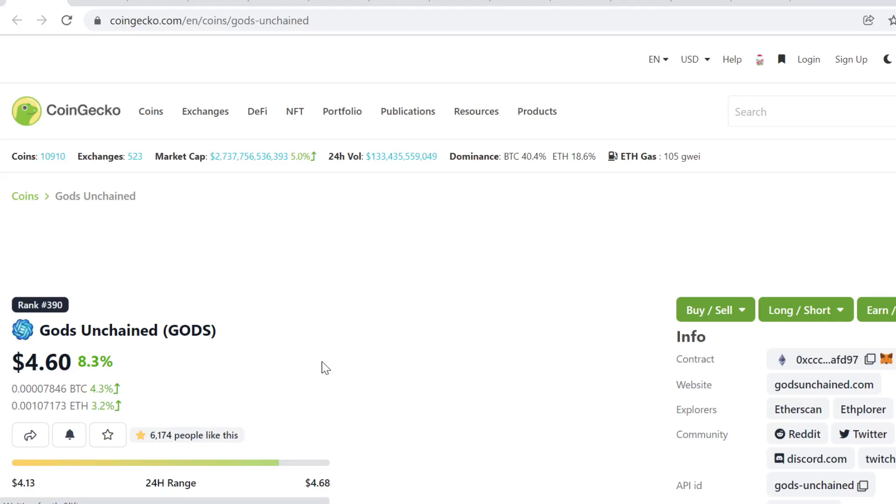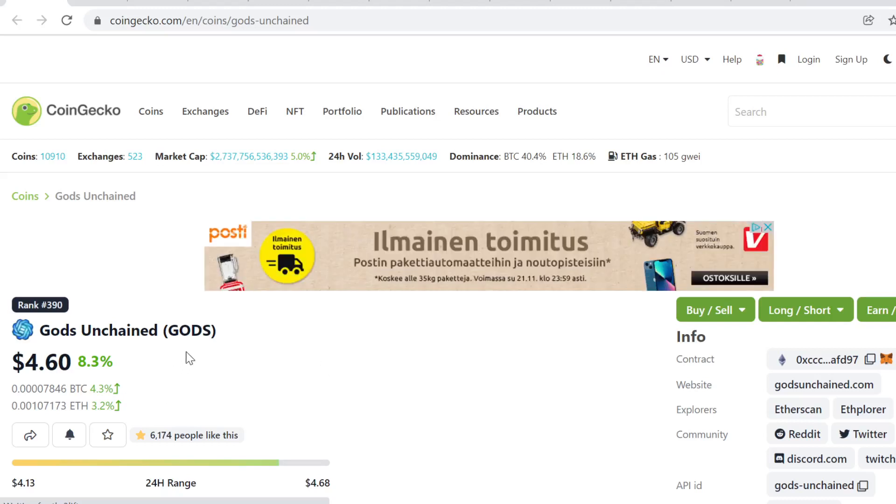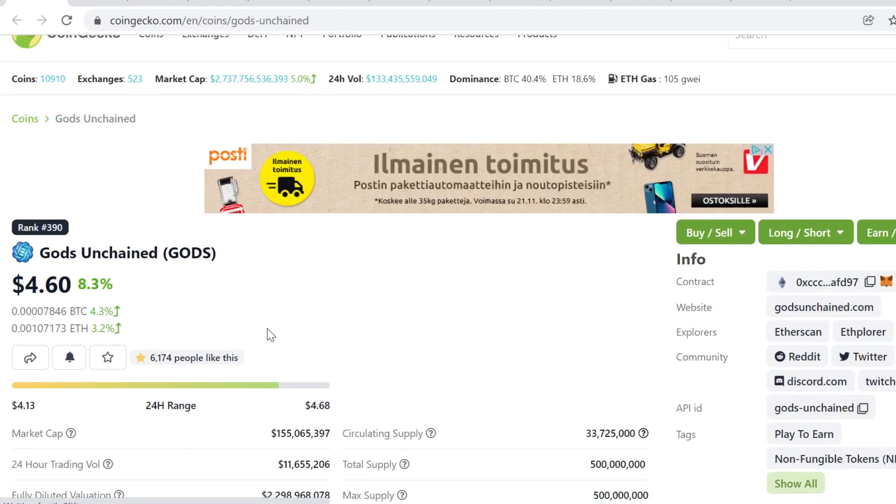Hey guys, welcome to this video. This is going to be Gods Unchained Gods price prediction for 2021, for December and November, so the quarter four of 2021.